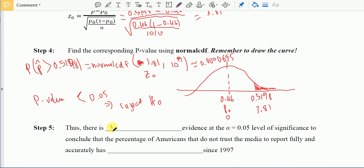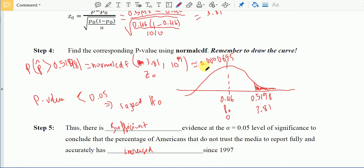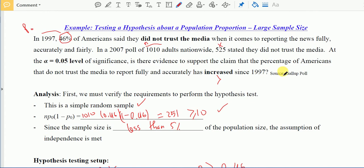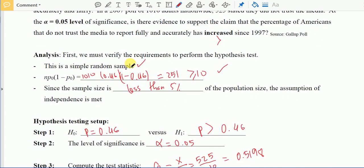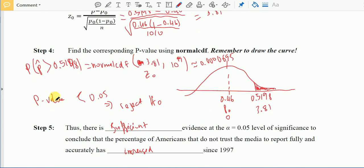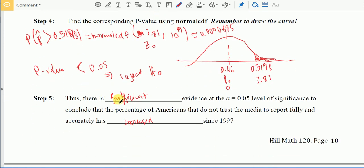We conclude that there is sufficient evidence to support the claim that the percentage of Americans who do not trust the media has increased. The p-value is very small, so we reject the original data and agree with the new evidence from 2007.